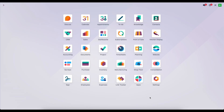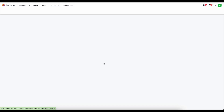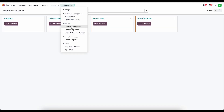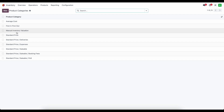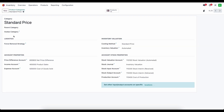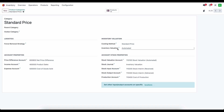In this video, we're going to go over standard cost utilizing automated inventory valuation. So let's go into inventory, go to configurations, product categories, and we're going to be focused on the standard price product category, which is set up as standard cost, inventory valuation set as automated. We have all of our account stock properties here.